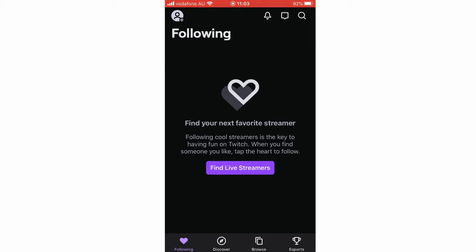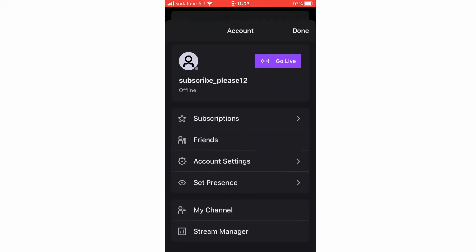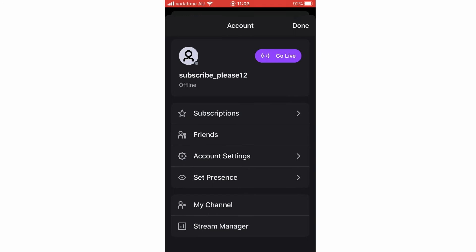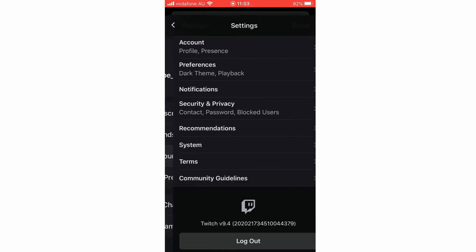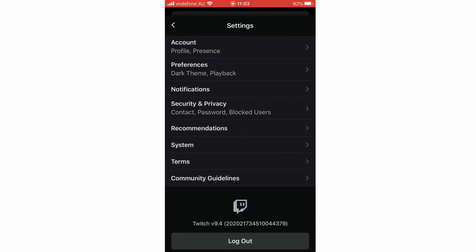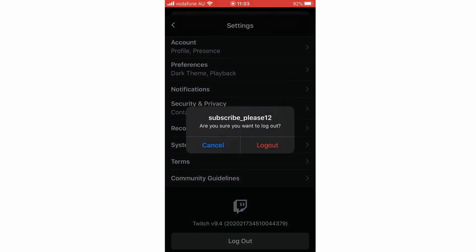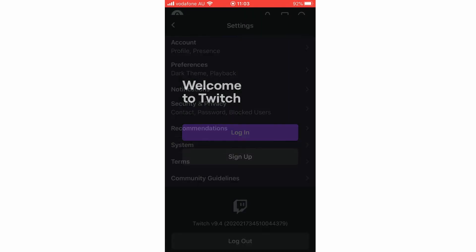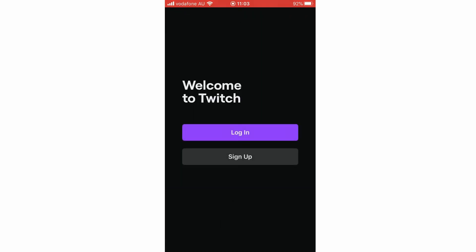First of all on your phone, click the top left hand corner where your profile picture is. Then click account settings and then you're going to want to click log out at the bottom of the settings page there. Then once you've done that, click log out again and then you're going to be logged out. You can log back into another account or the same one if you want to.